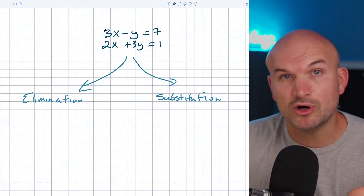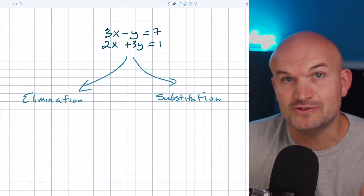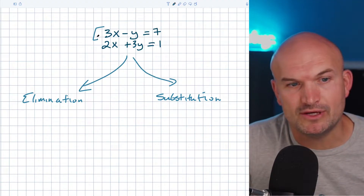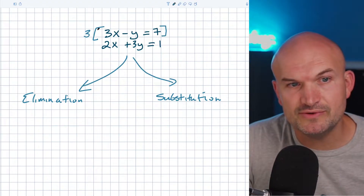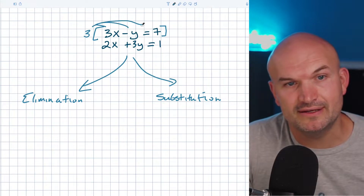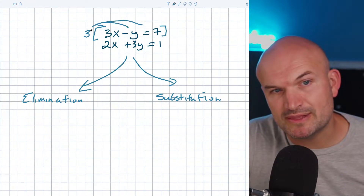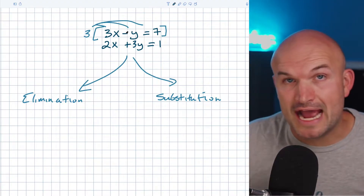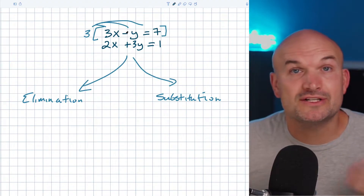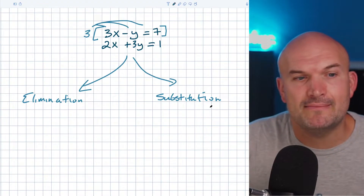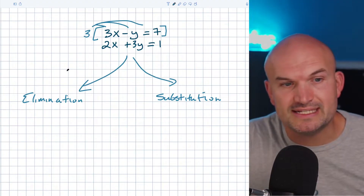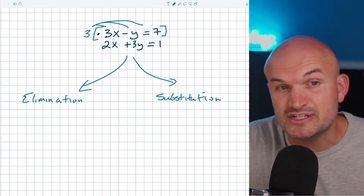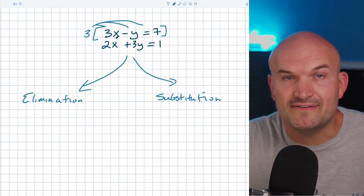We're going to have to use what we call a scalar multiple. We preferably only want to use one if we have to — sometimes there are problems where you have to use two. In this case, if I multiply the top equation by 3, that's going to give me a coefficient of negative 3, which matches the absolute value of the positive 3 in the second equation. So the first step for elimination is to multiply by a scalar to get two equations that have a common coefficient.